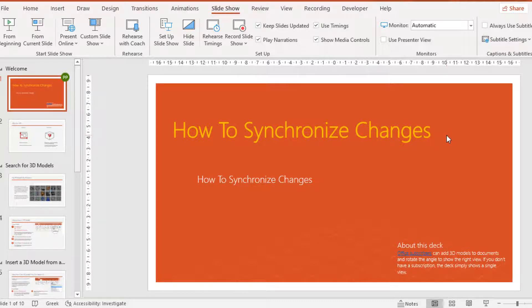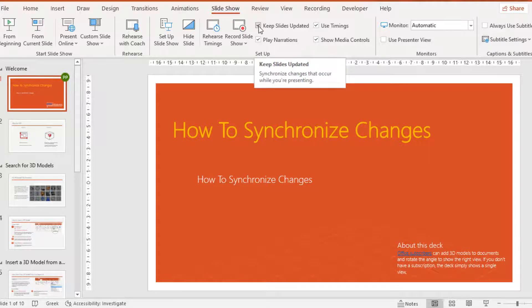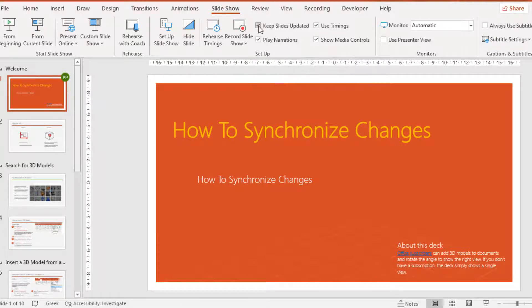If we want to do it manually, we must deactivate the command 'Keep Slides Updated.' And now I am going to start the PowerPoint presentation from the beginning.